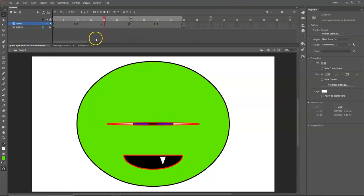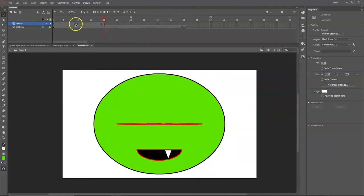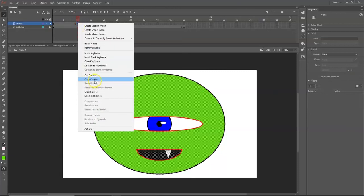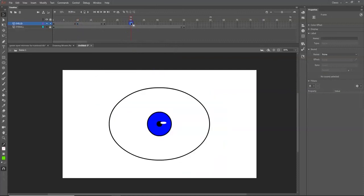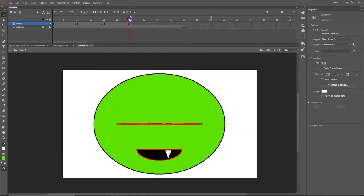For frame 30, we want the eye halfway open again — the same as frame 10. Click on frame 10, right-click it and choose Copy Frames. Then click on frame 30, right-click and choose Paste Frames. Now from frame 20 to 29 the eye stays closed, and at frame 30 it begins opening again.